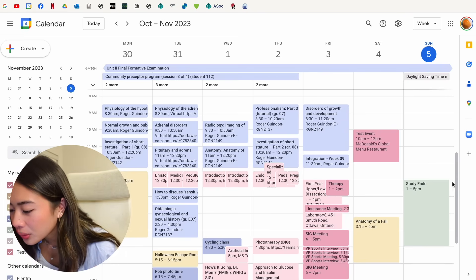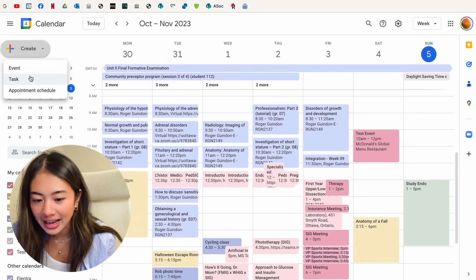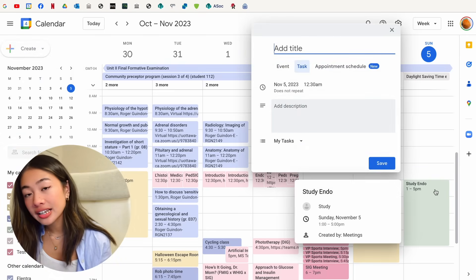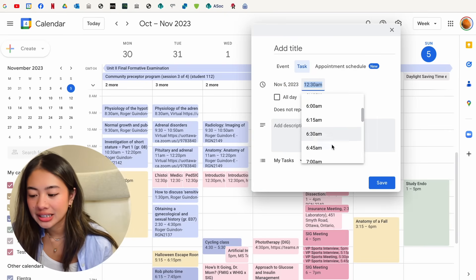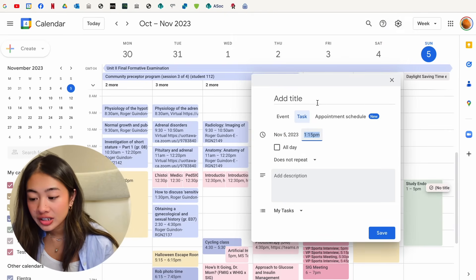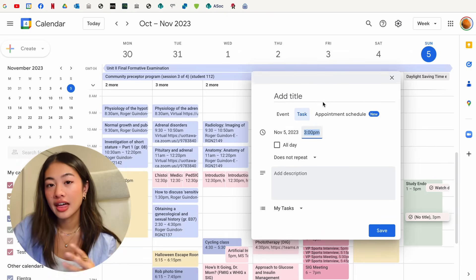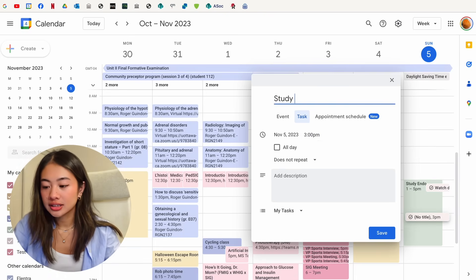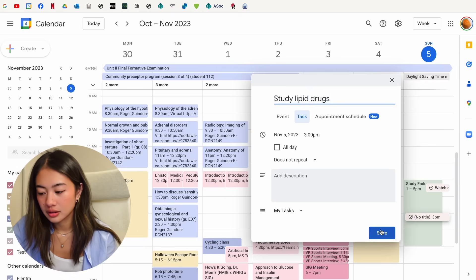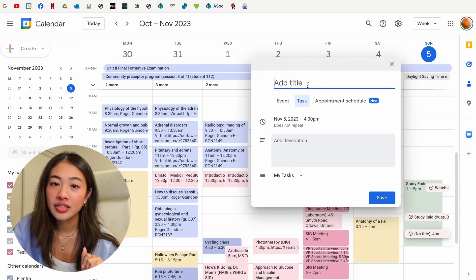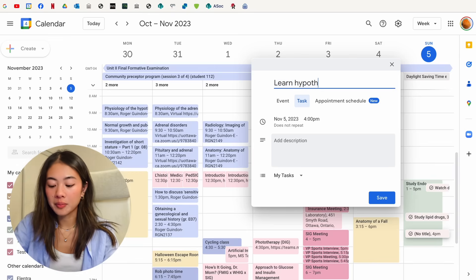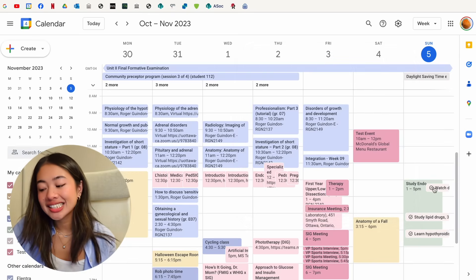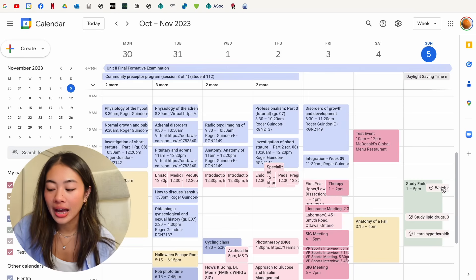So what we can do is that we can go ahead and create a new task. So we have study endo from one to five, but let's get a little bit more specific. Let's say at 1.15, we want to, and then after that, we wanted to study lipid drugs. And then maybe at the end, we wanted to learn hypothyroidism.